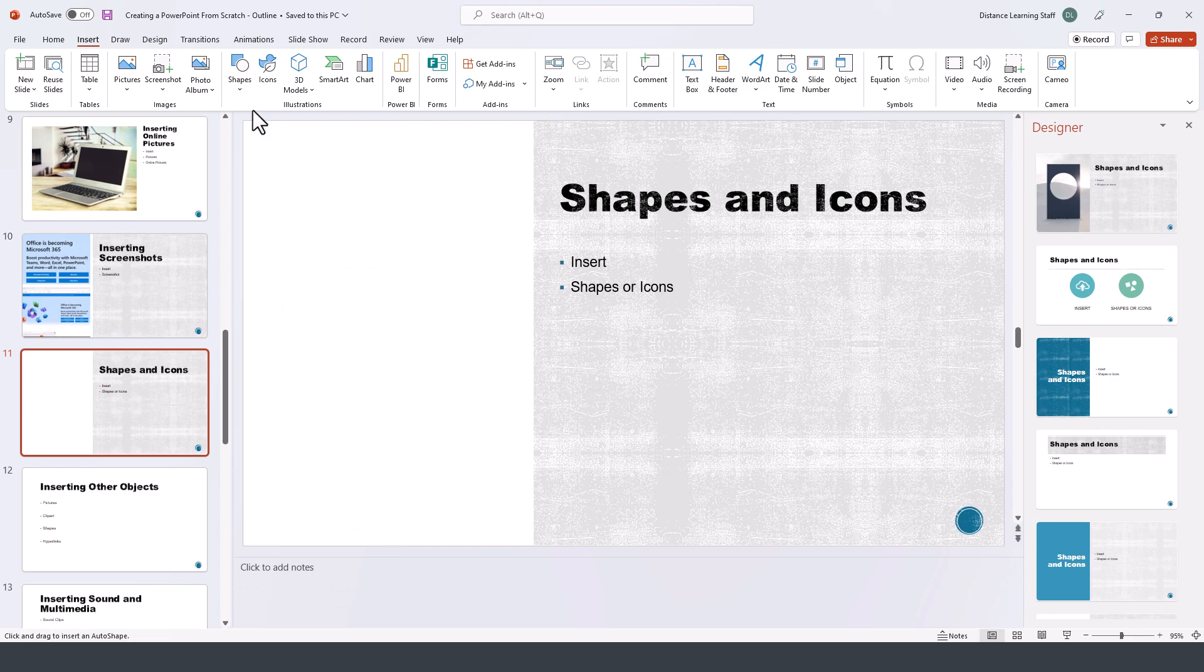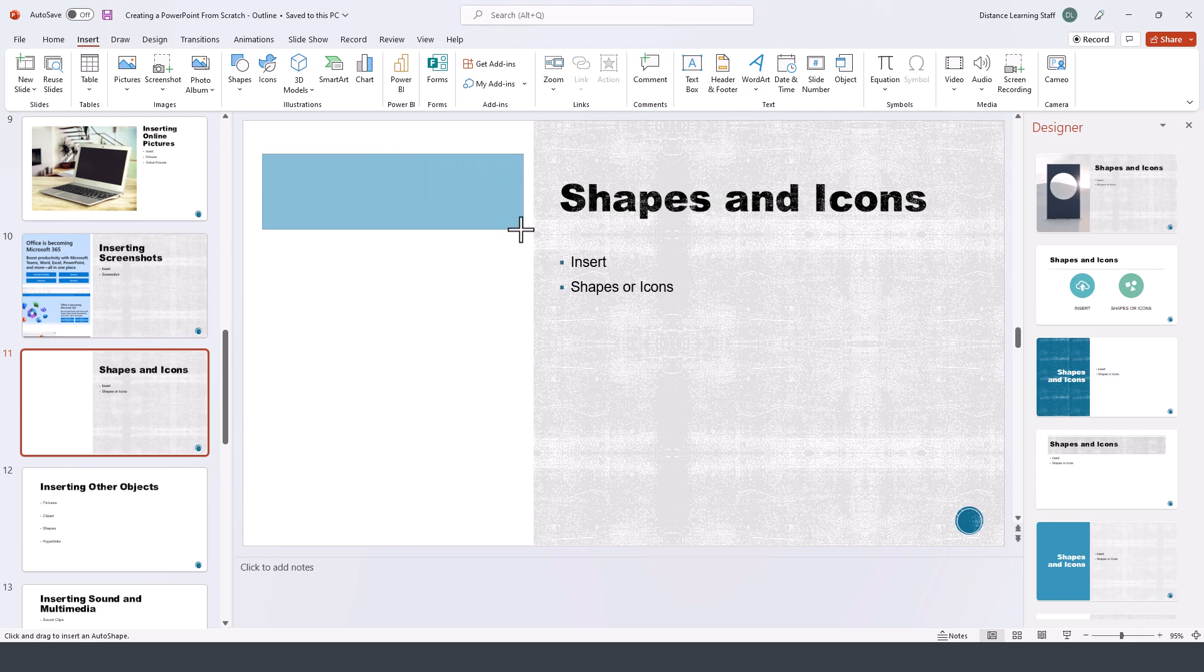I clicked on one of the shapes, and the thing that is slightly different with shapes is that you have to hold down the mouse and draw that shape on the screen.